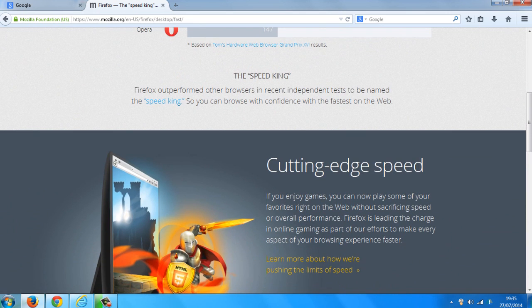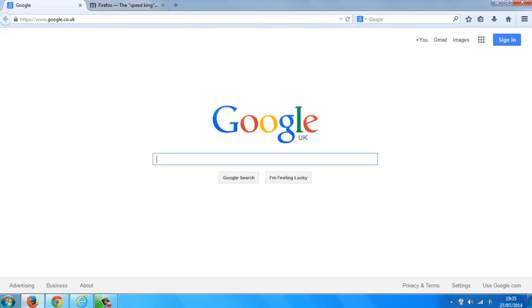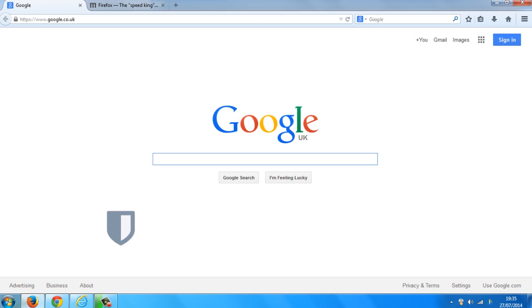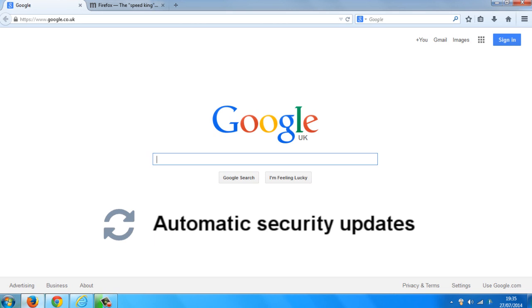Cutting edge speed. They've put a lot of emphasis on keeping your computer safe while using the web browser. They've introduced new features such as secure connections, world-class protection, and automatic security updates.